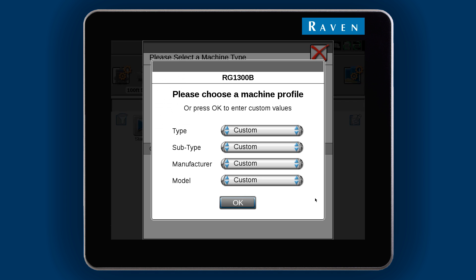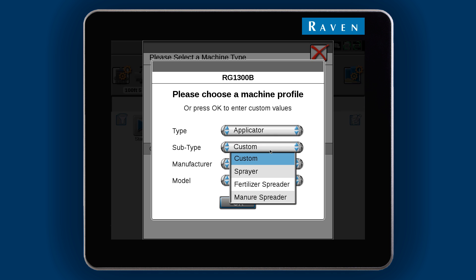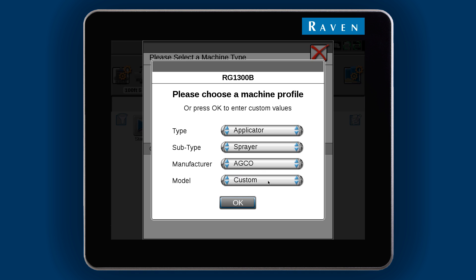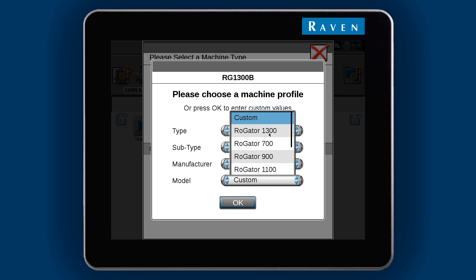For the machine profile pick list, start at the top and then work your way down. The options in each list will depend on what you chose from the one before it.